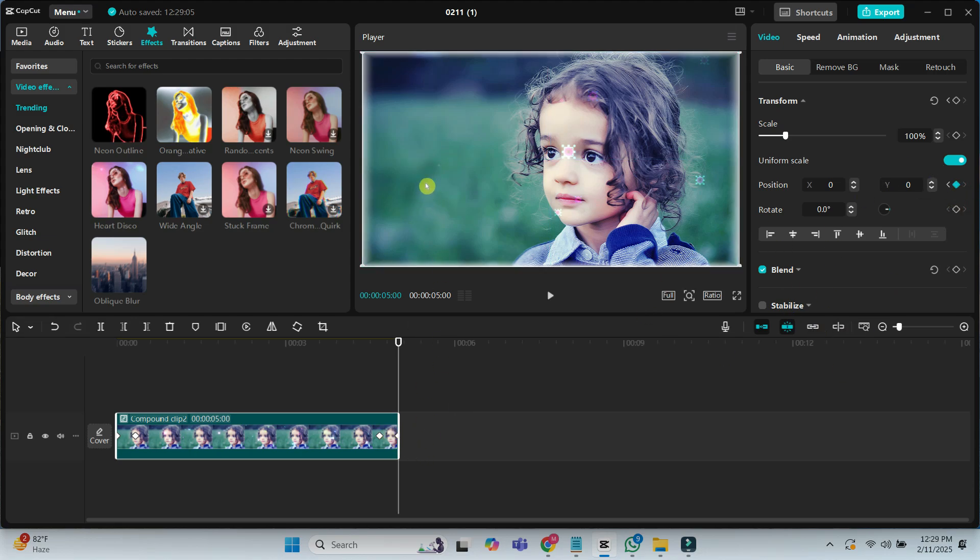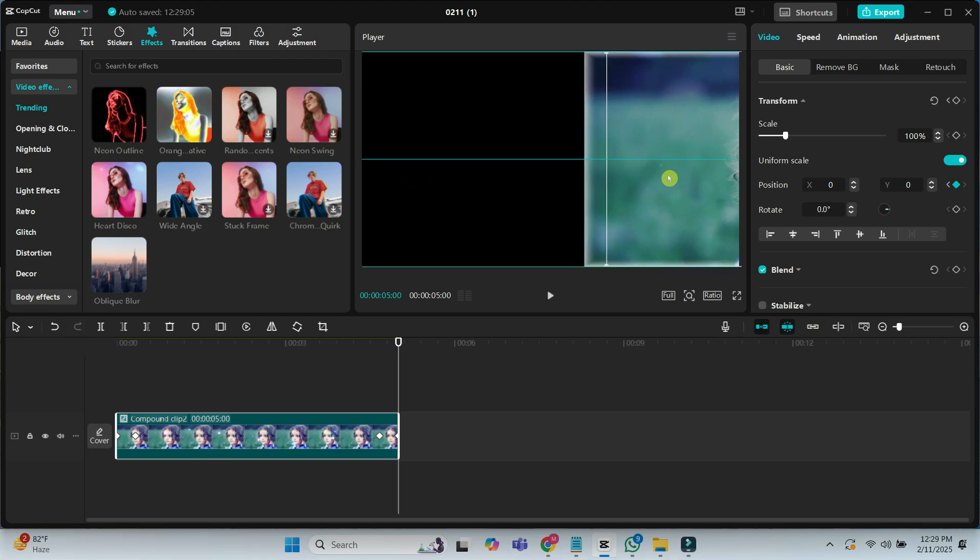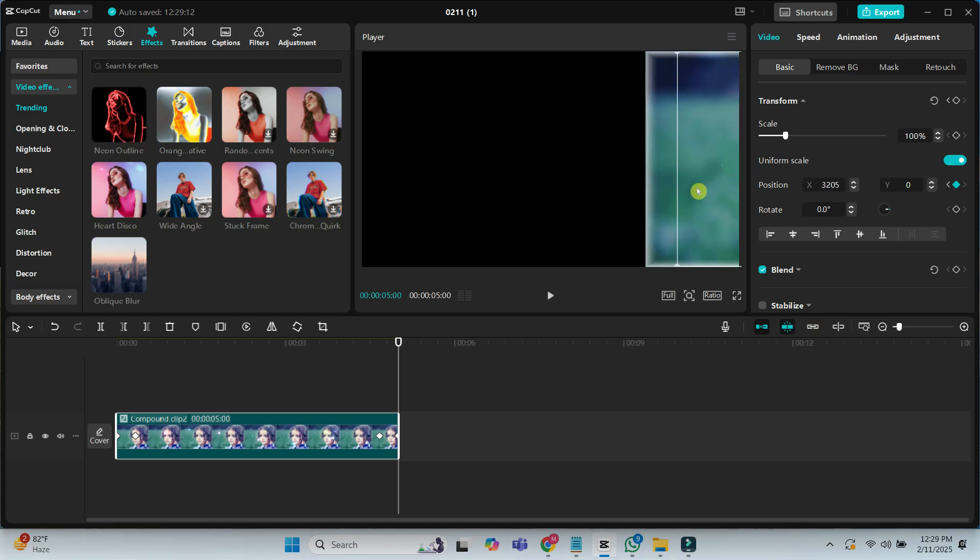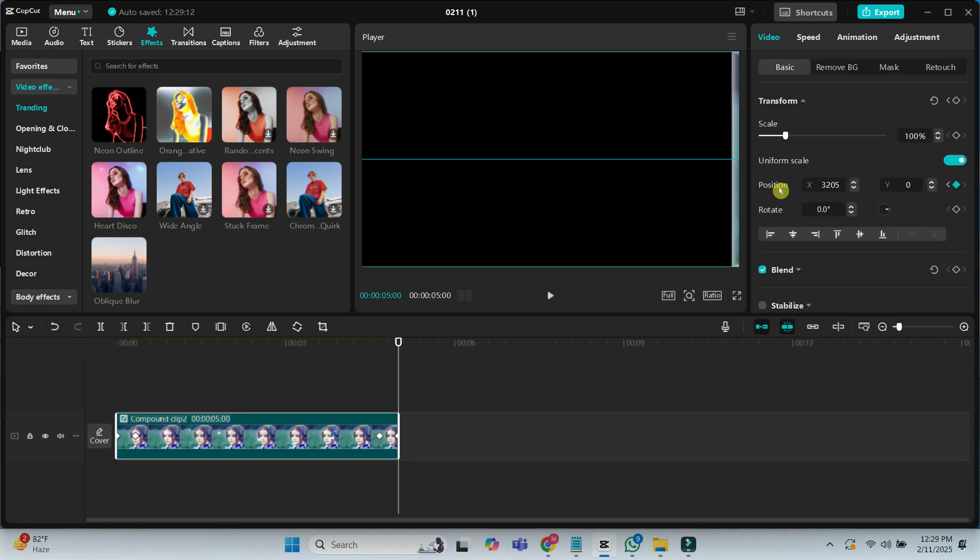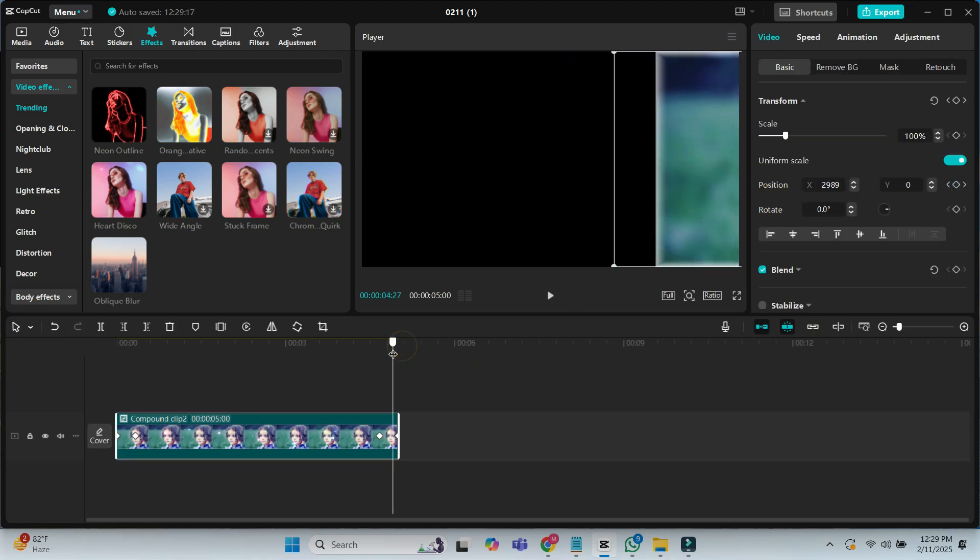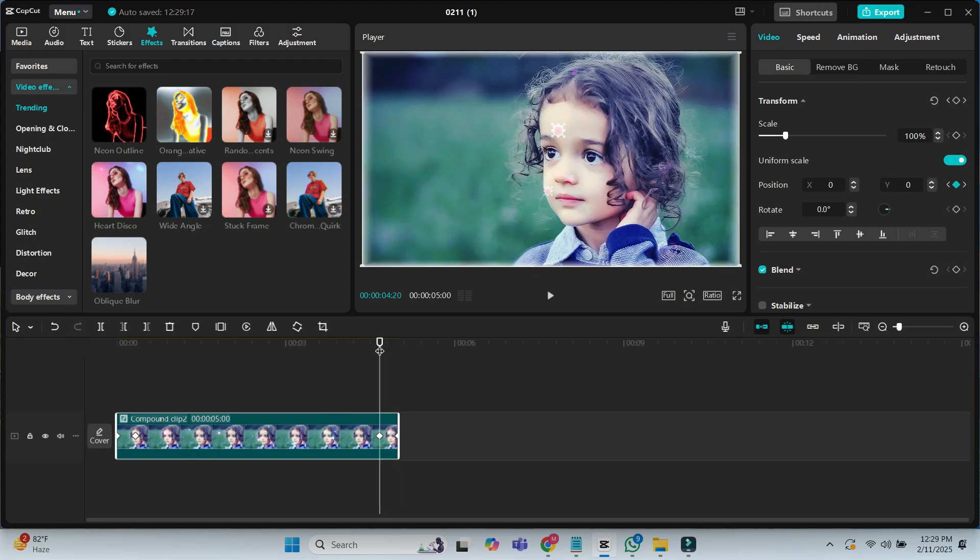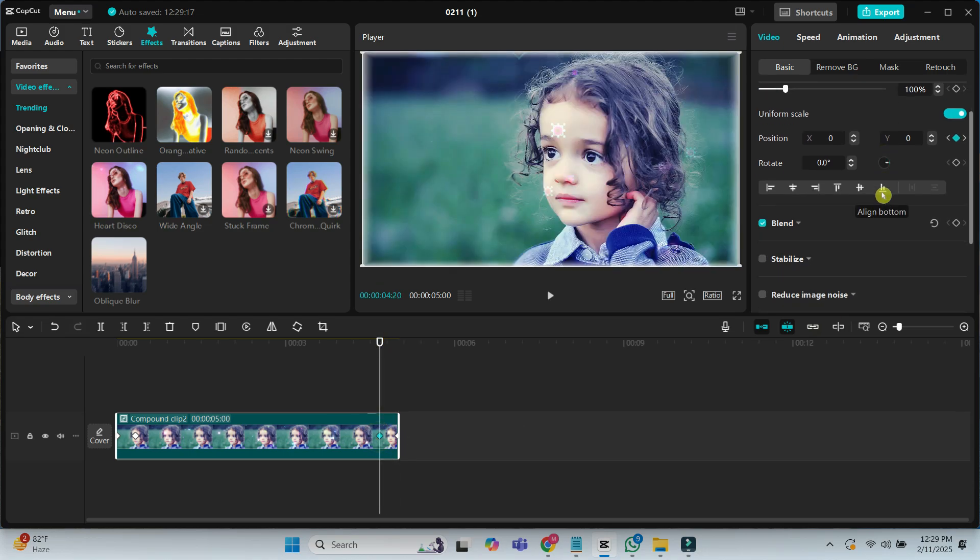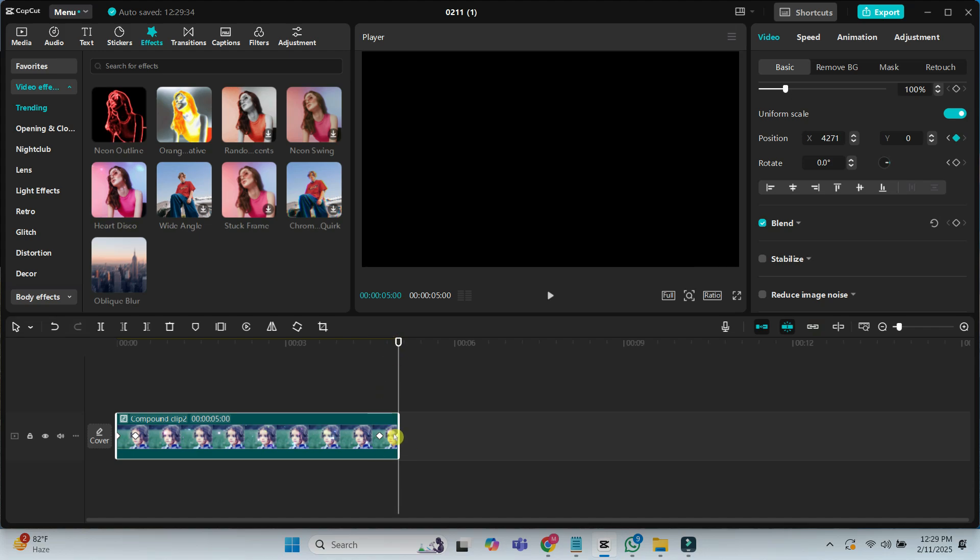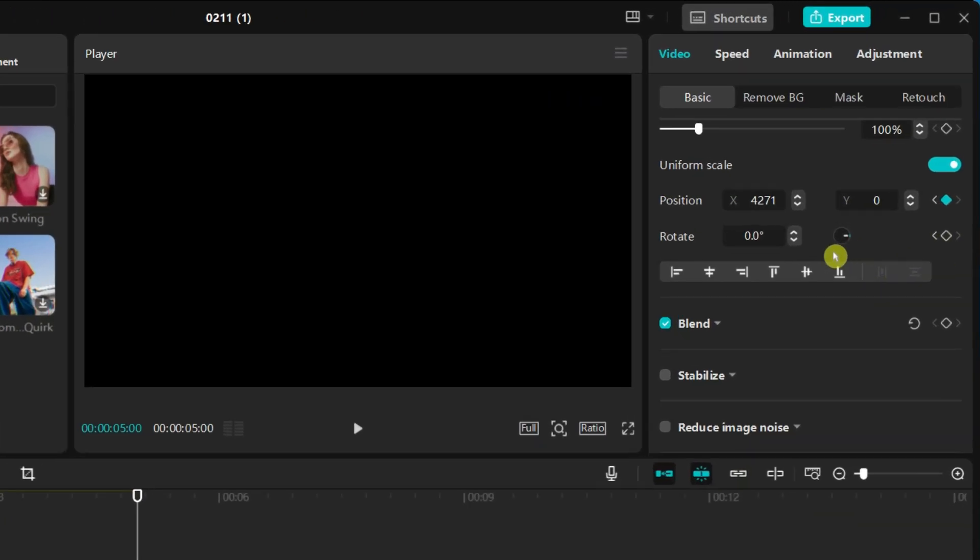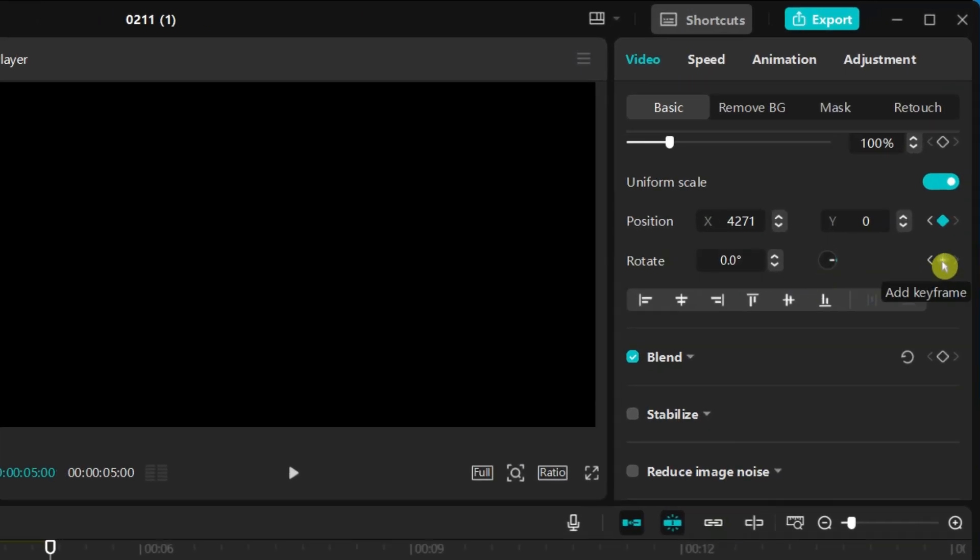Add another keyframe to the rotate and hide the image completely on the right side. And change the rotate value to 180 degrees.